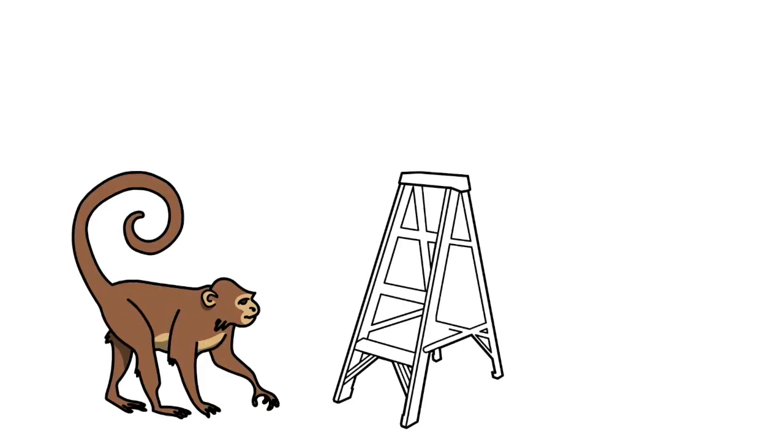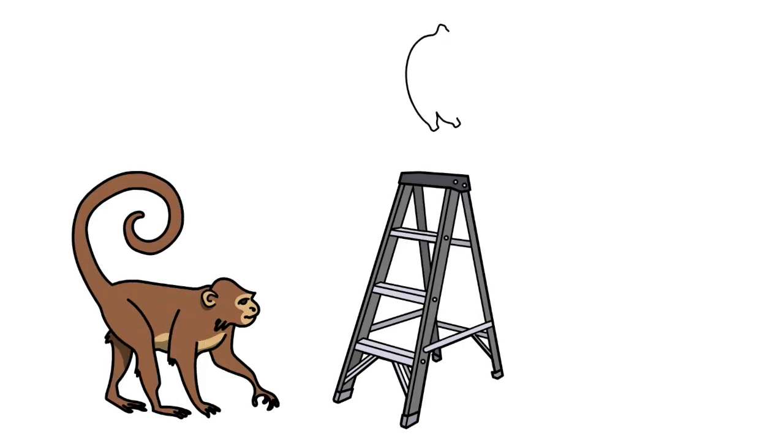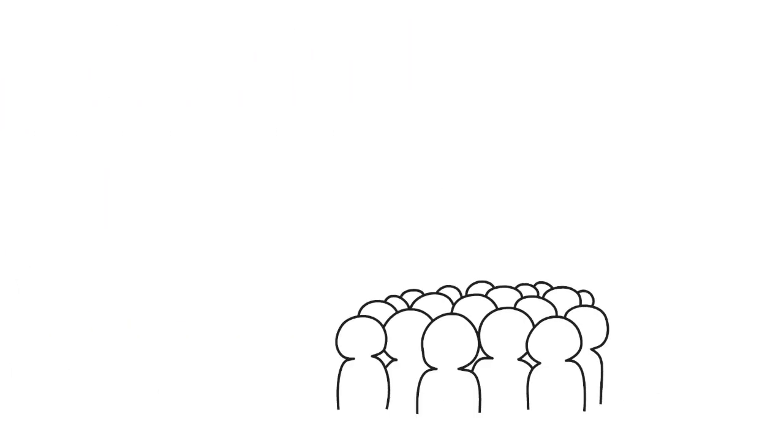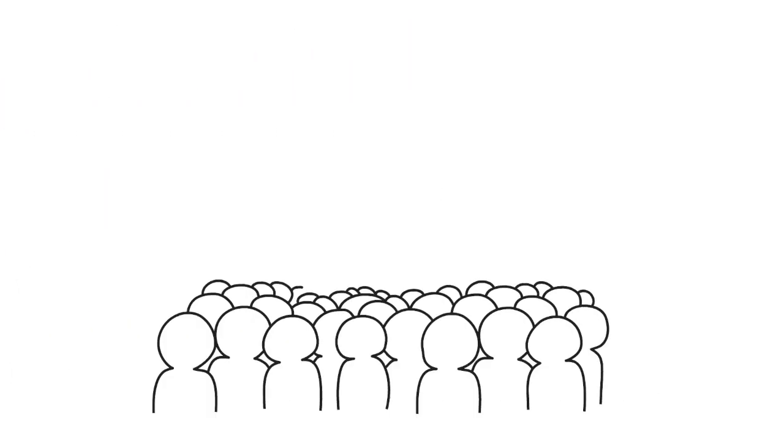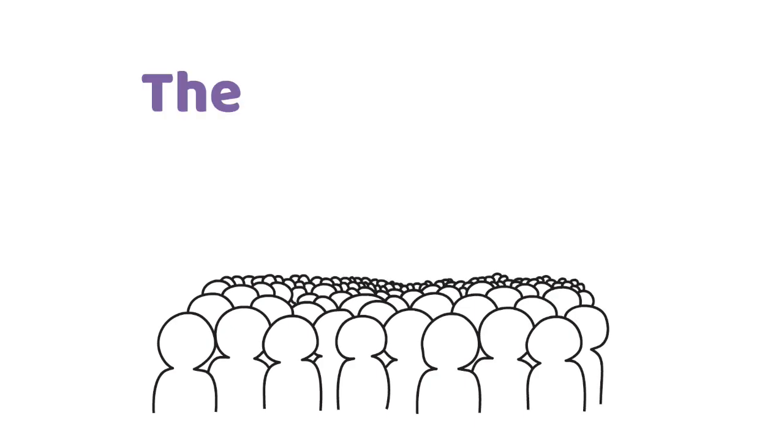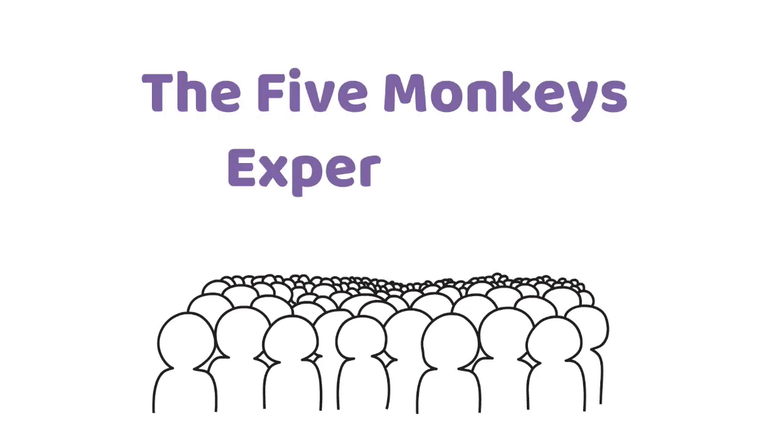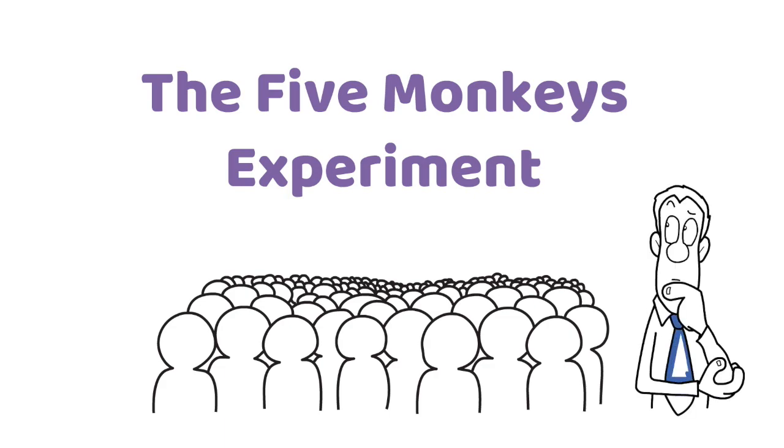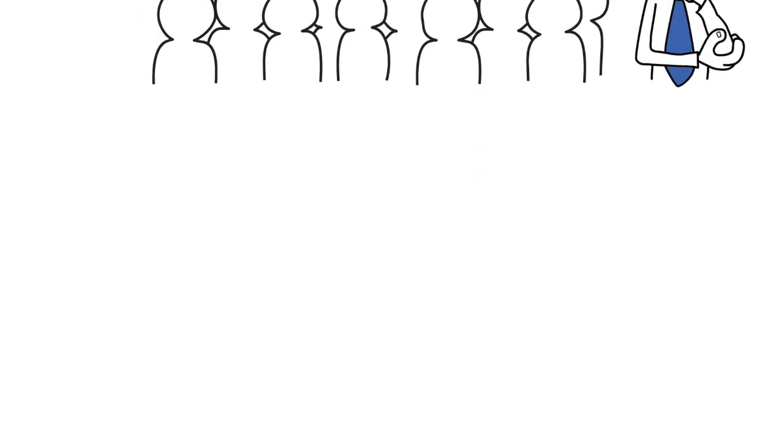We take a group of monkeys, a ladder, a bunch of bananas, and a garden hose. What we end up with is a pretty astounding display of social behavior. All of this is further described in the five monkeys experiment. Curious to find out what this is all about? Then make sure you stick around.